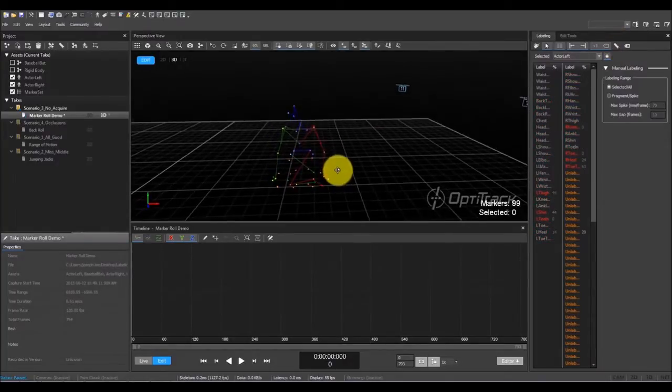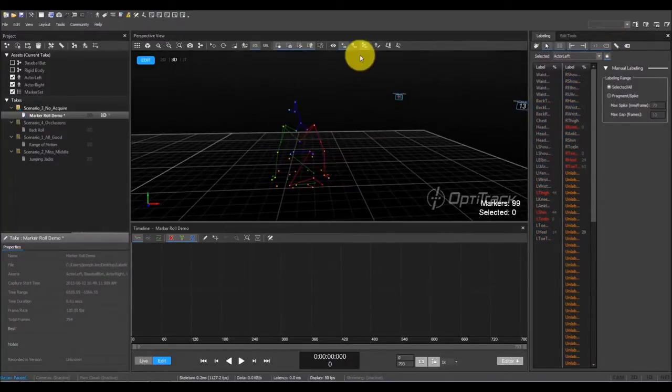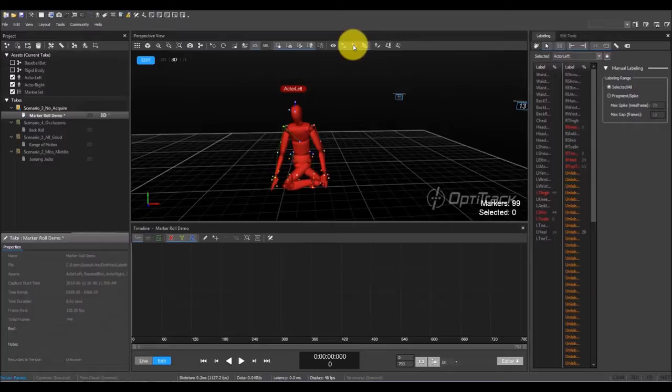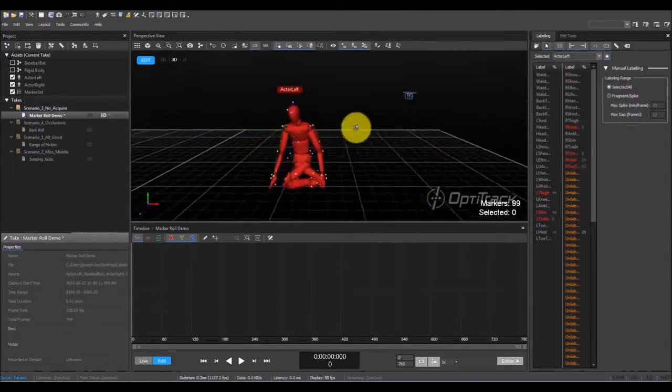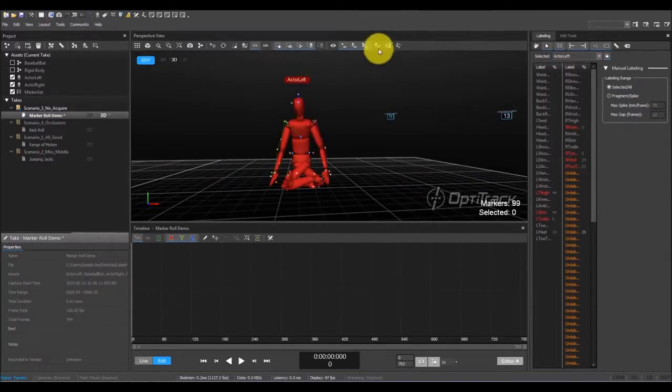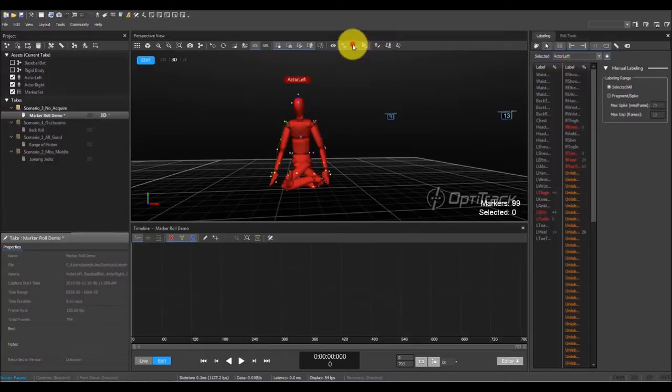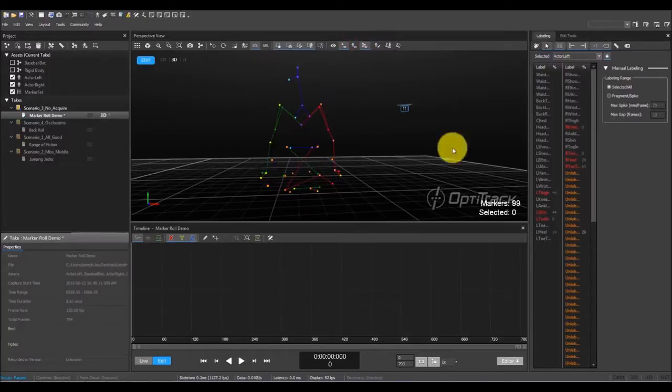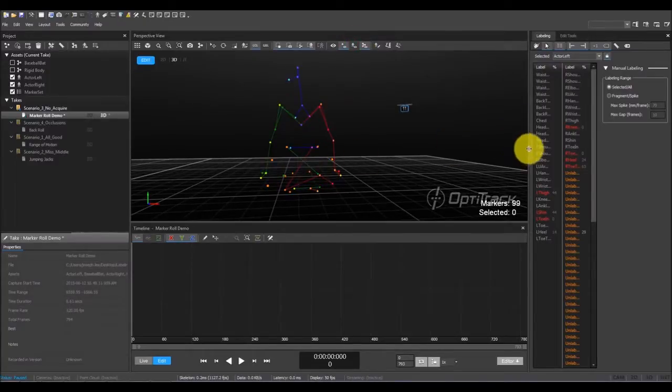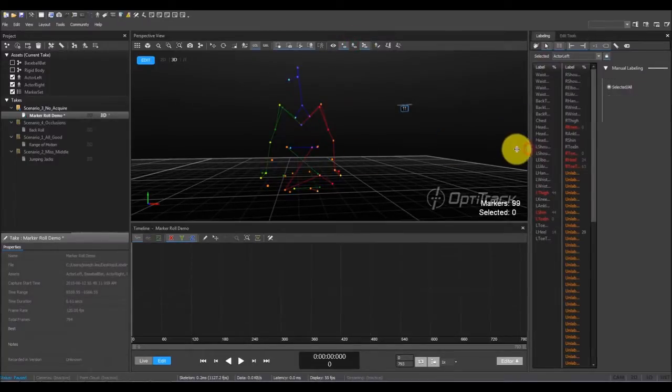This time, the auto-labeler has better labeled the skeleton markers, however it seems like the lower body markers have been incorrectly labeled. We can fix this by labeling more markers and running the auto-labeler again.